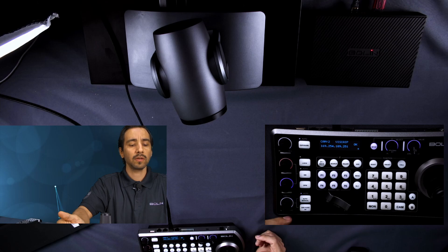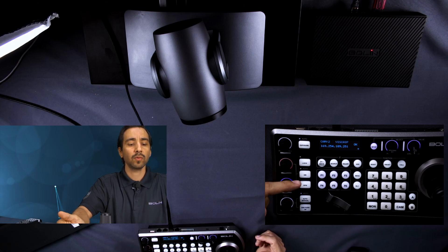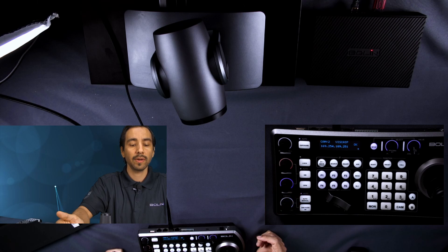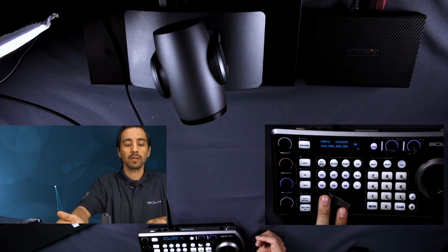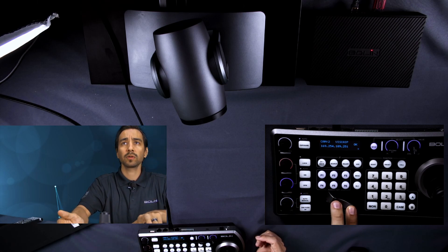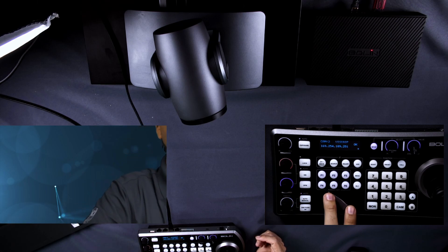Same thing with the focus, auto or manual. Change the white balance. Leave that on auto or not or one push white balance. The jog wheel here works as well to zoom in and out.